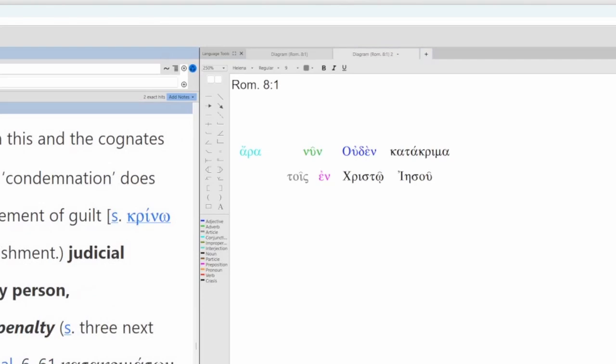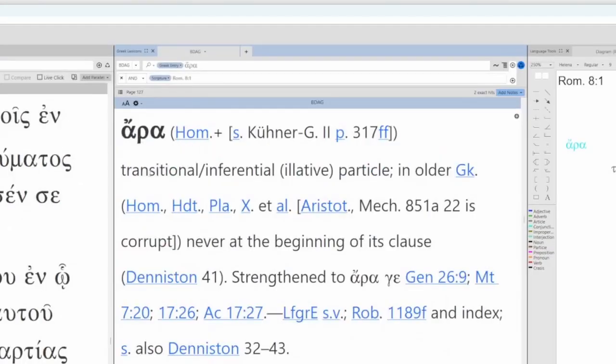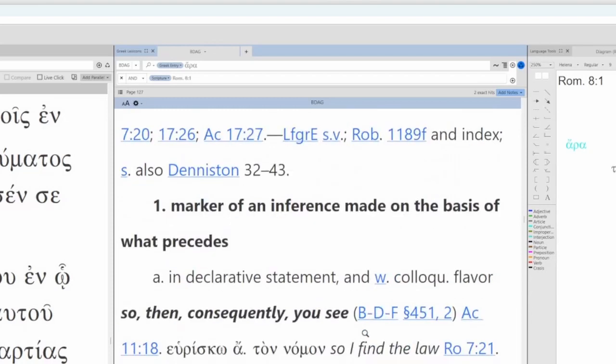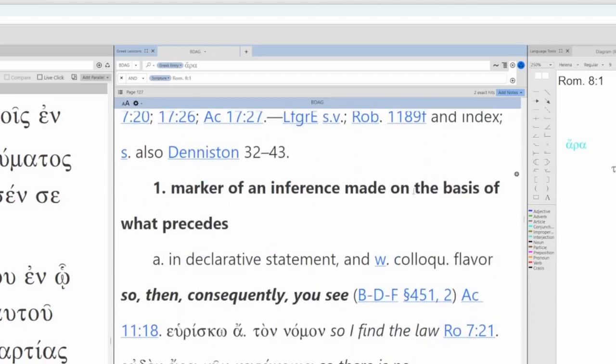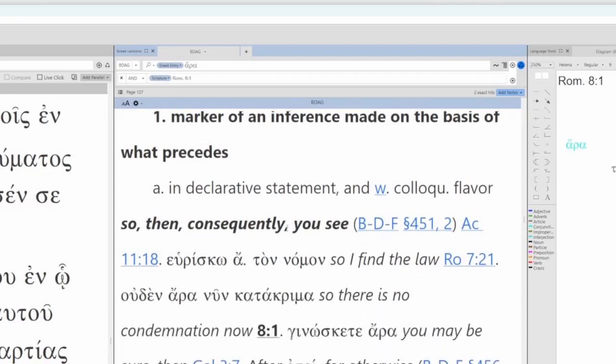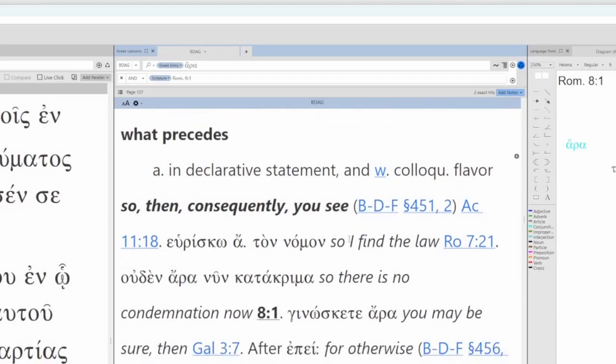Let's look at the terms. We'll start with ara. So ara is a transitional inferential particle. It's making an inference from what came before. It's a marker of an inference made on the basis of what precedes. Translated as so, then, consequently, you see. It's a declarative statement with a colloquial flavor. You can see here, Romans 8:1. So, there is no condemnation now.